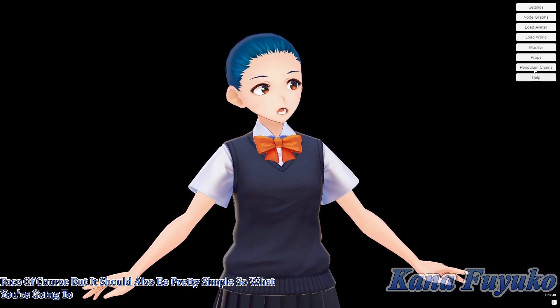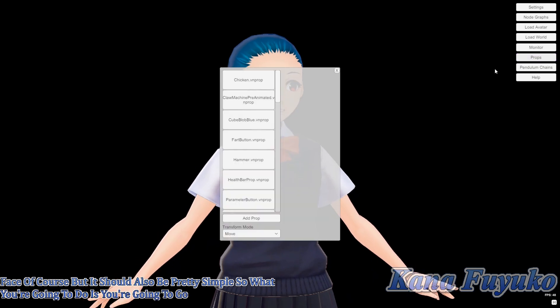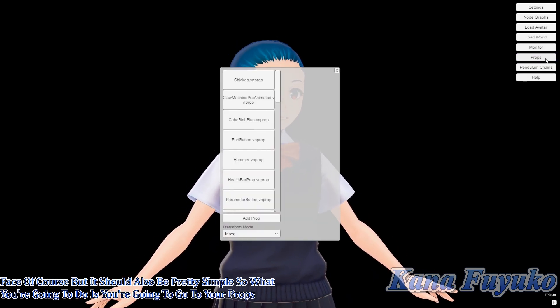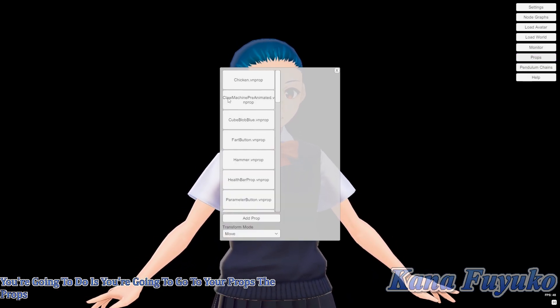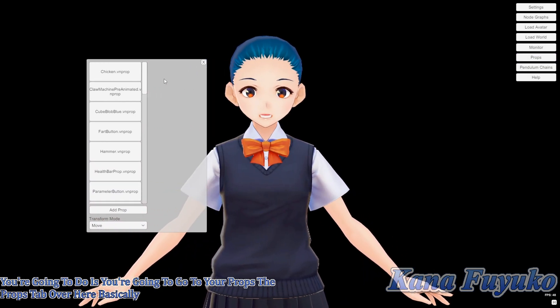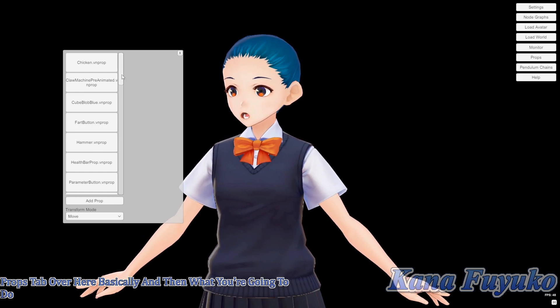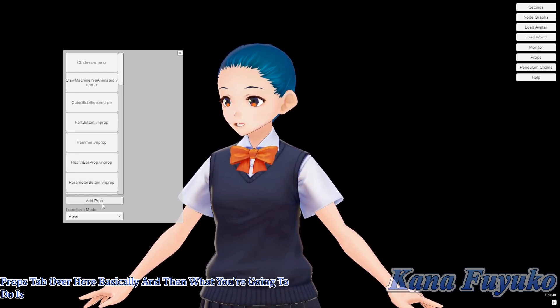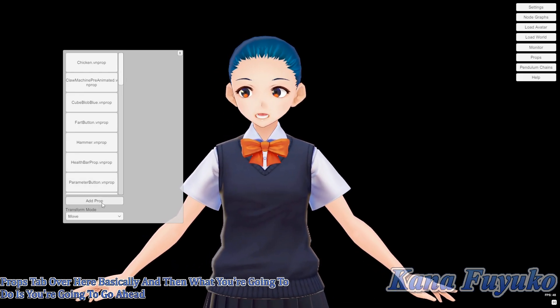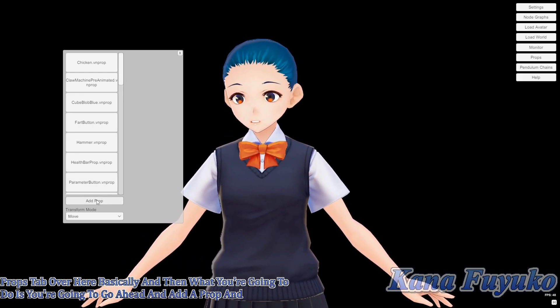What you're going to do is go to your props — the props tab over here basically. And then you're going to go ahead and add a prop.